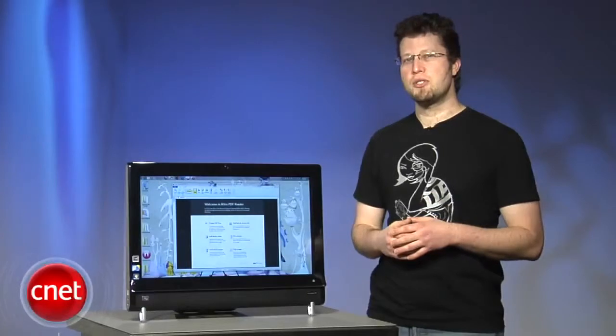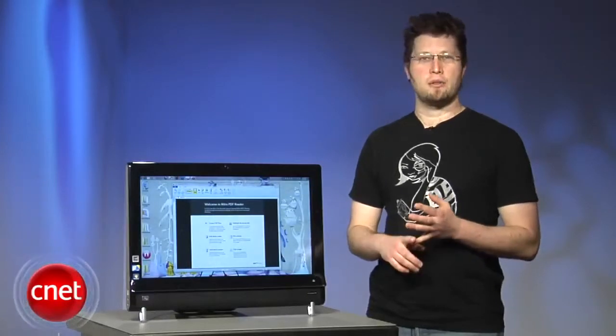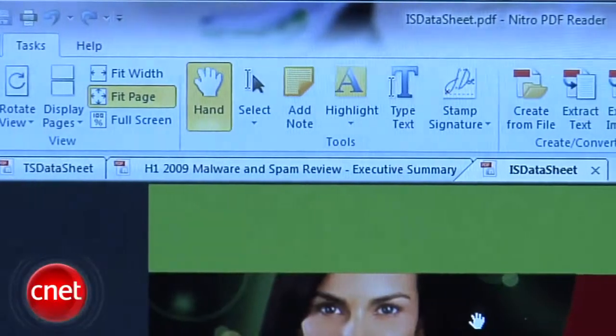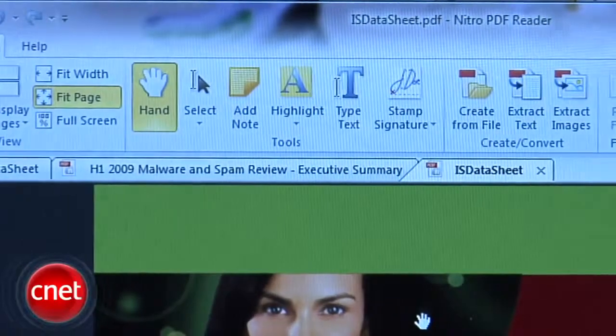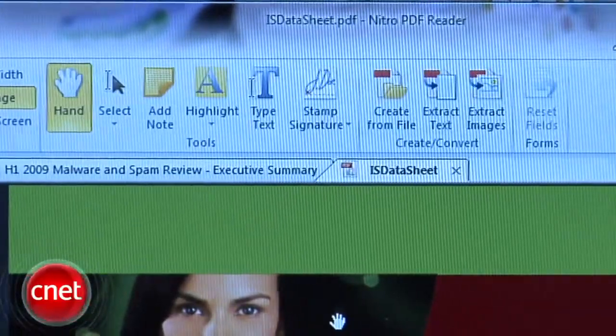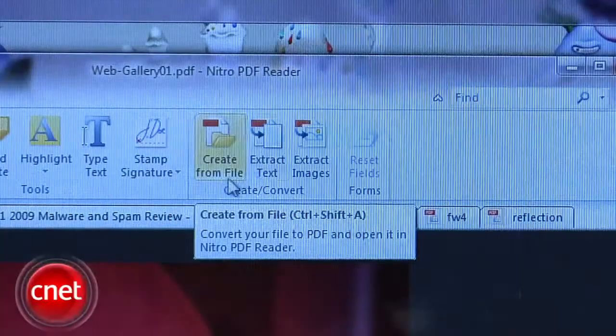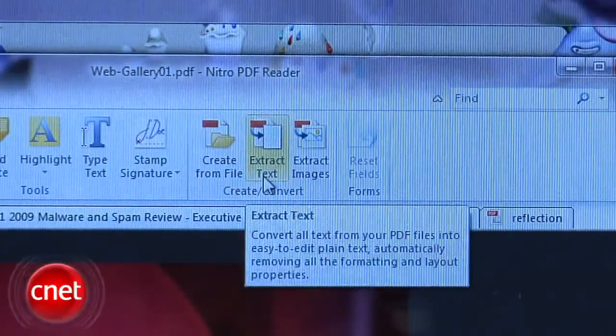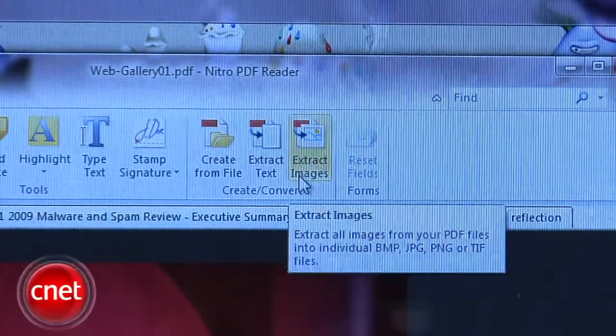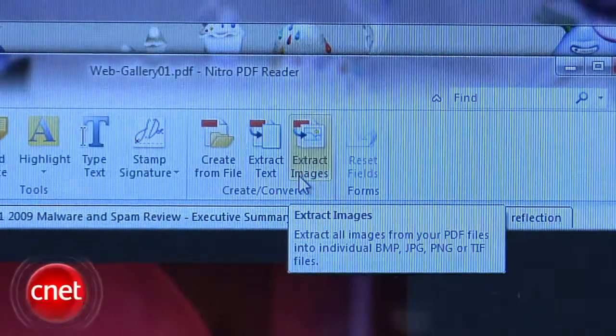Standout features include add notes, highlight, text type, and stamp signature for adding your signature digitally. Extract text and extract images allow you to take the content out of the PDF.